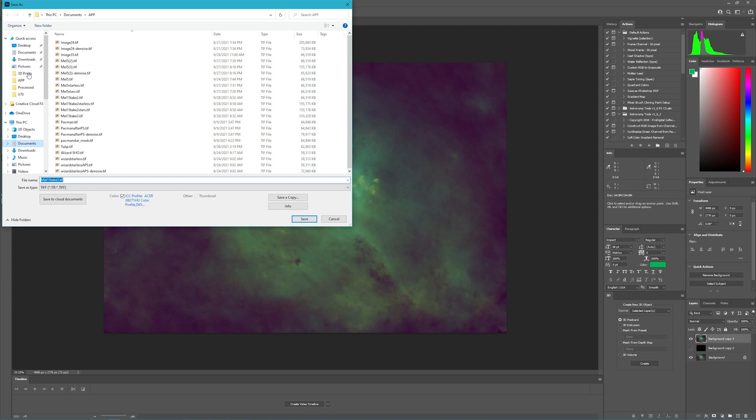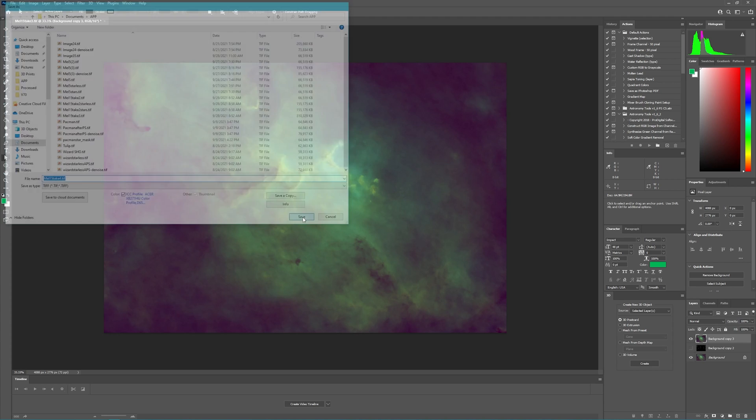We change its opacity to 100%, and now we can save this as our starless image. We'll save as, and we'll make this one 4. And say save.